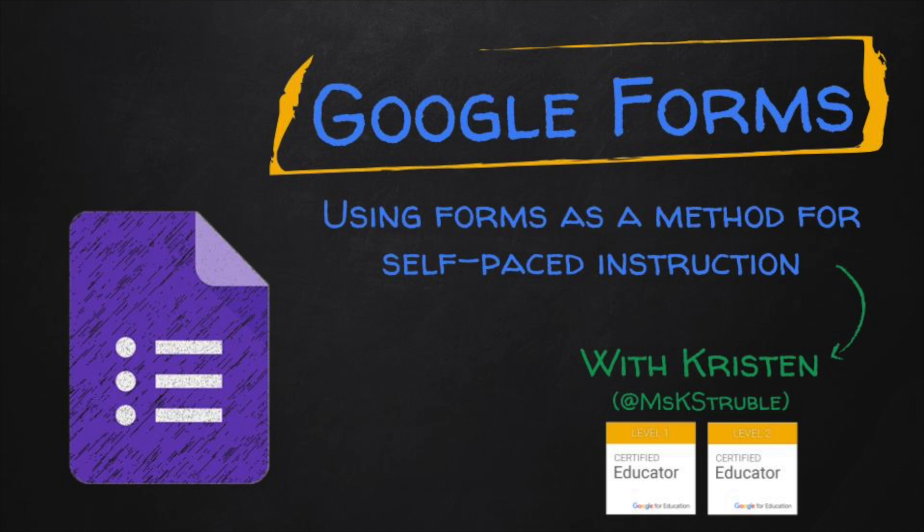We all know Forms as a great way to test students on what they know and understand, but what you might not realize is that it's also a great way to instruct your students.